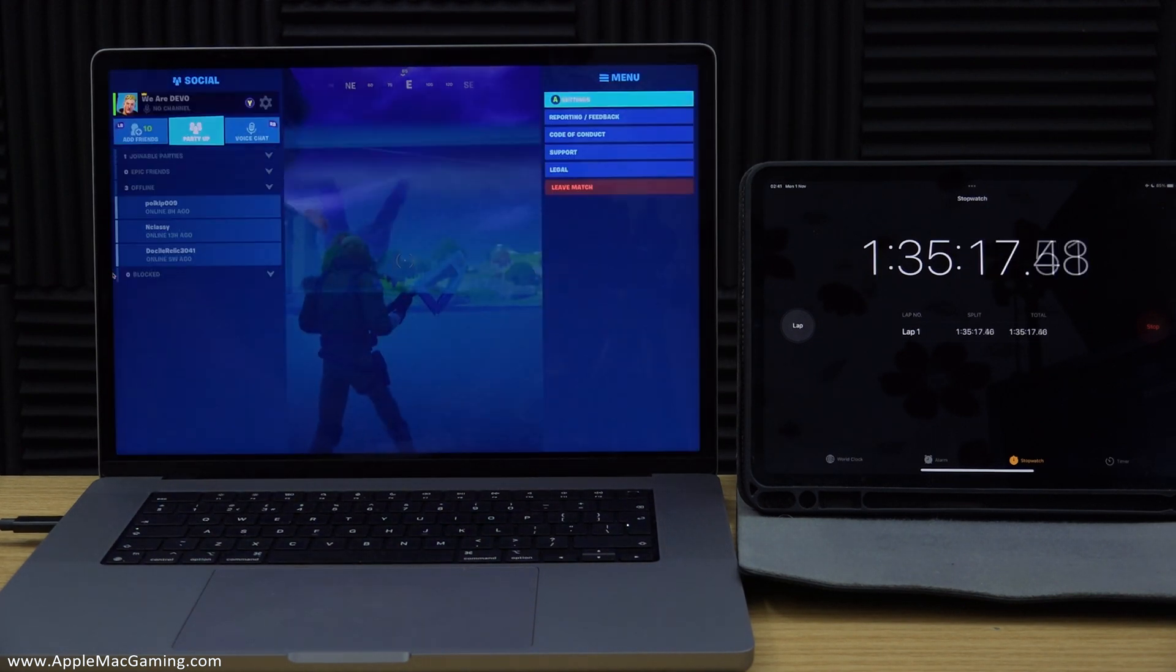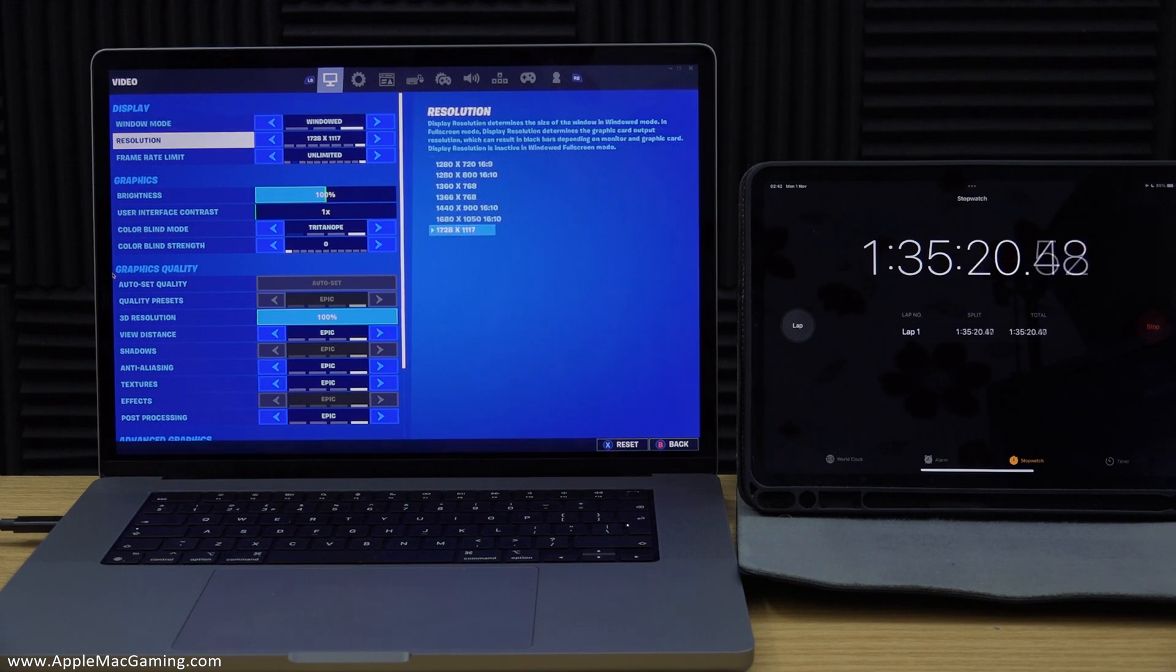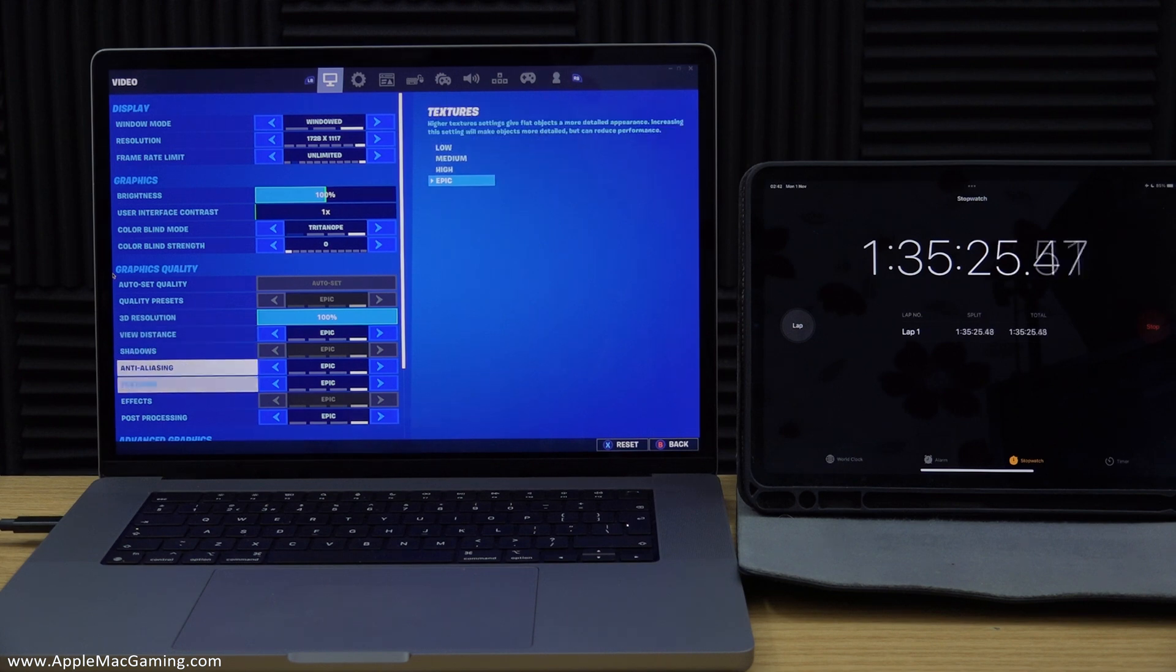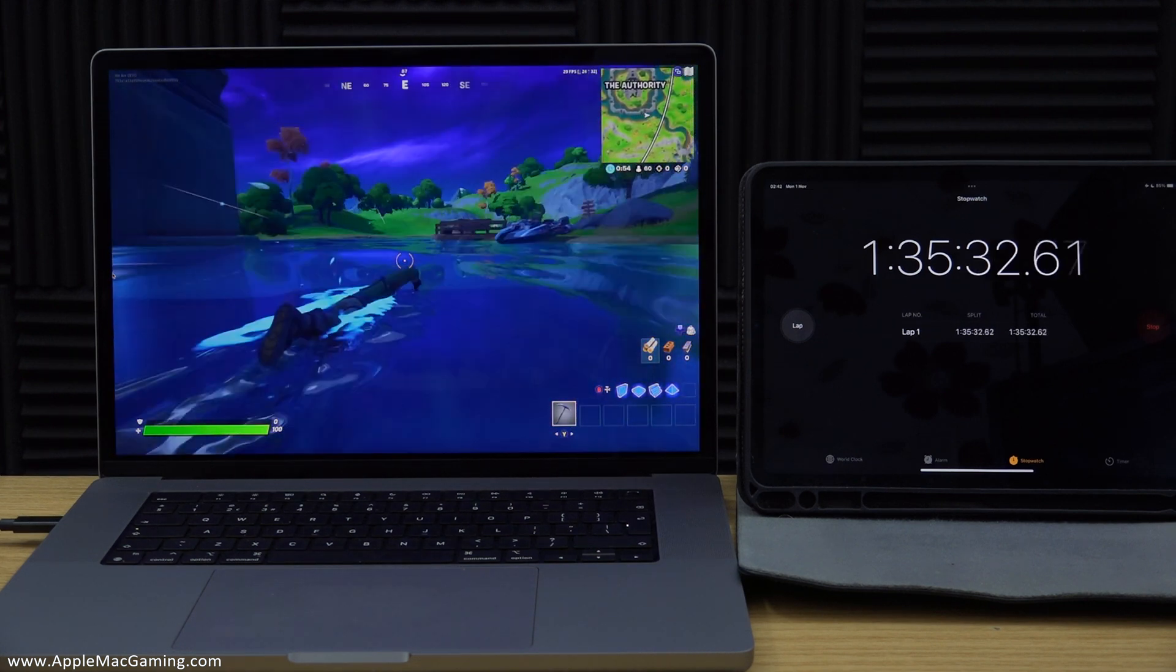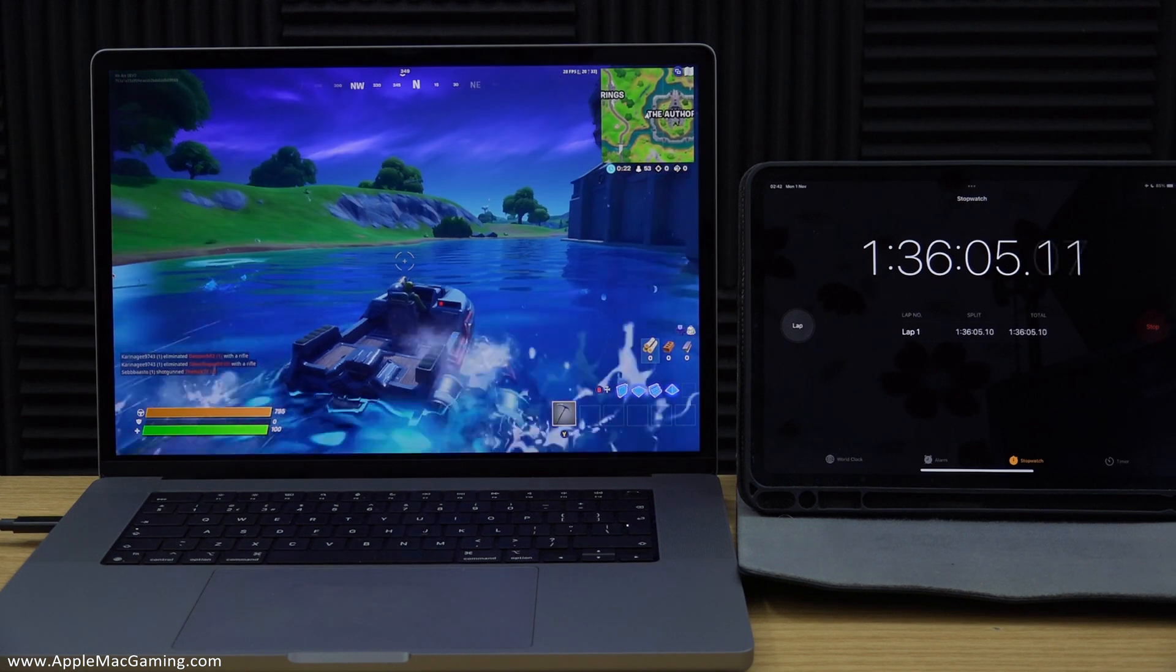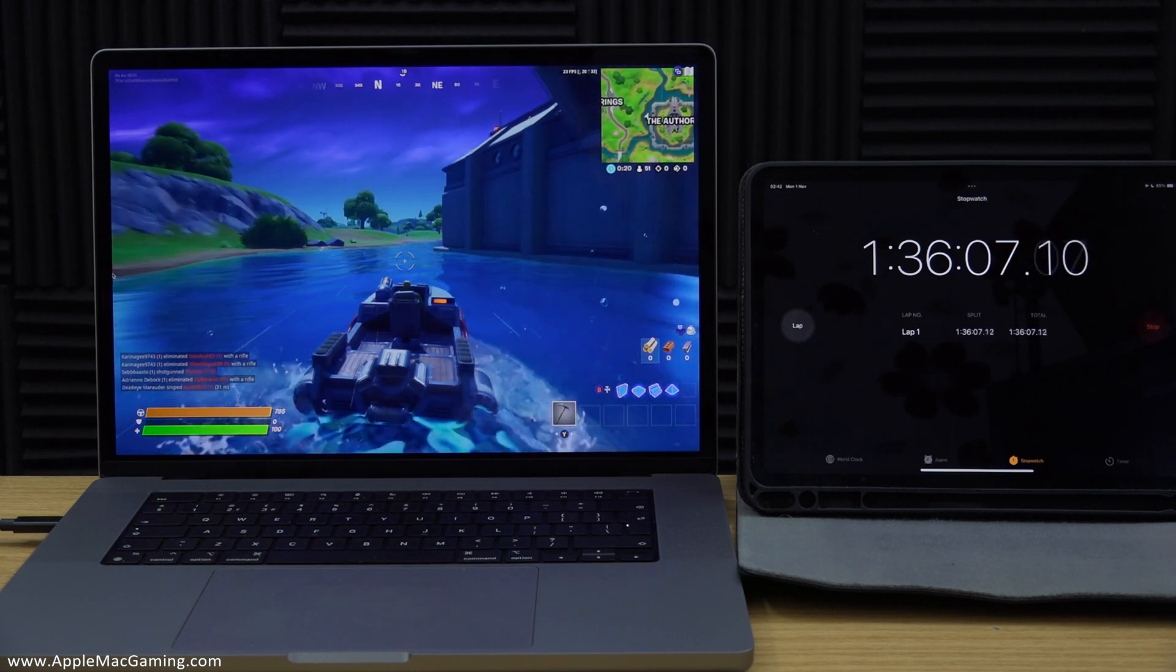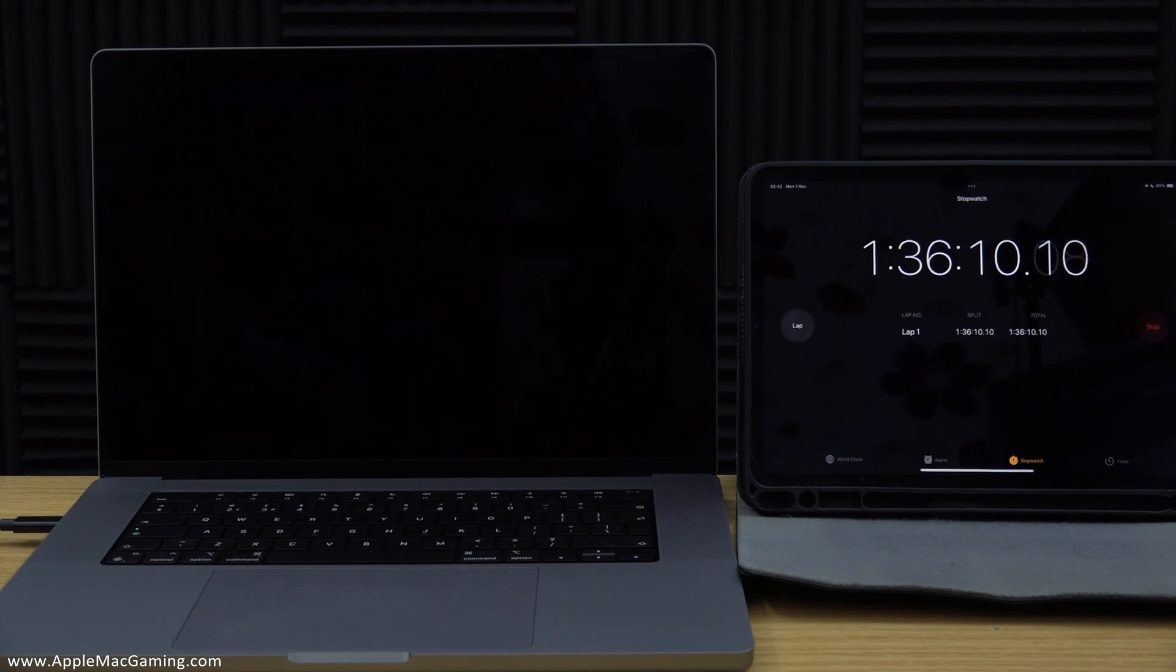Now sometime during the final game the settings had changed and they went down to a lower resolution in windowed mode so of course this was going to drain less power as well. However, after a short time later after that 1 hour and 36 minutes the Mac powered itself down.